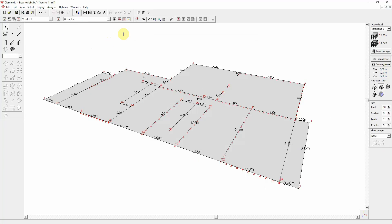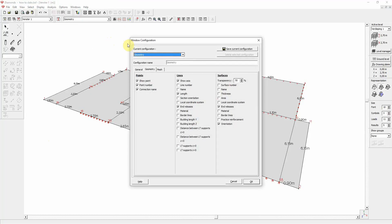Another possibility is creating a new configuration. So let's go back to the information dialog. Let us uncheck the point numbers and the line numbers. And for example, ask for plate number and the plate thickness.